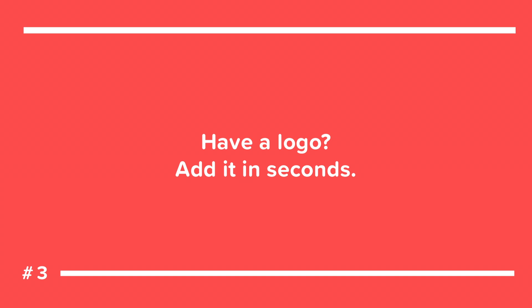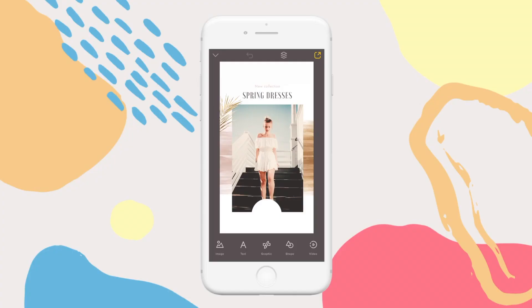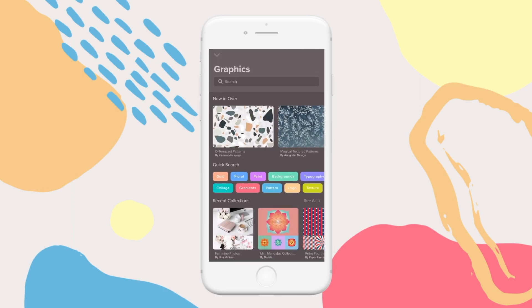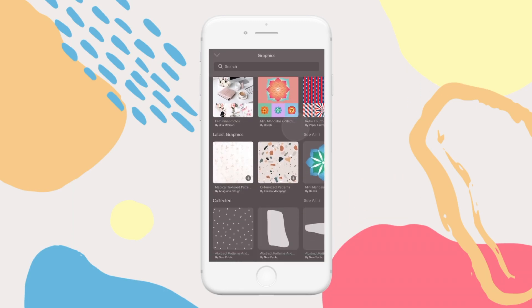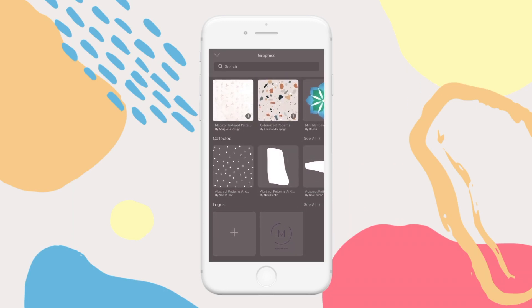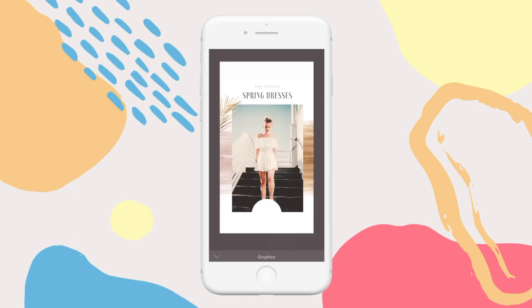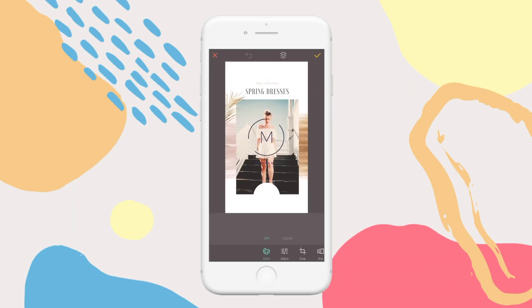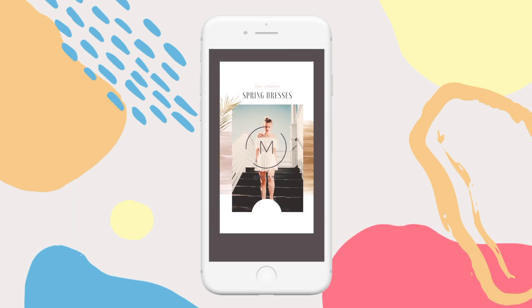Have a logo? Perfect. Here's how to upload it to OVA for fast and easy access. First, make sure your logo is saved to your camera roll. Then tap on graphics, scroll down to logos, and add it. Now you can access it from here anytime you need it.